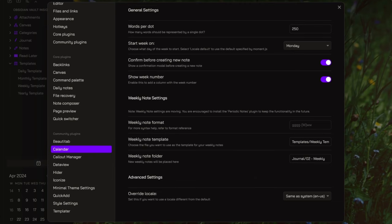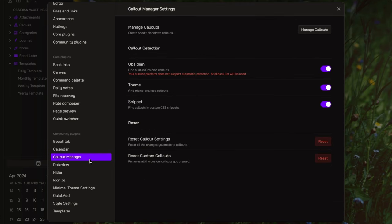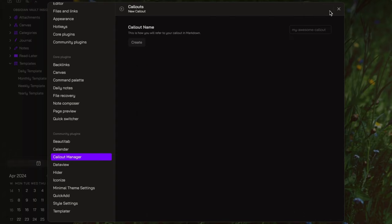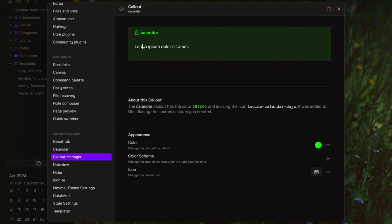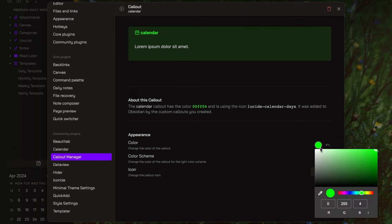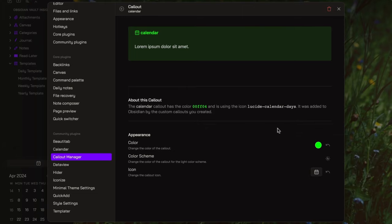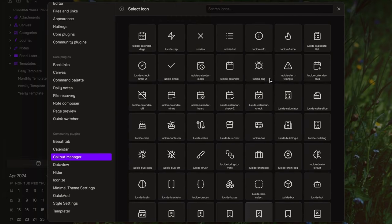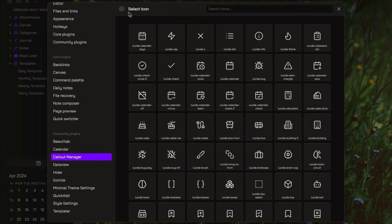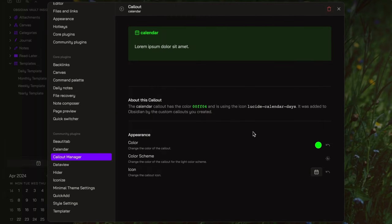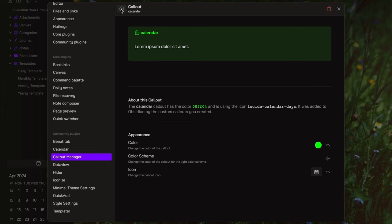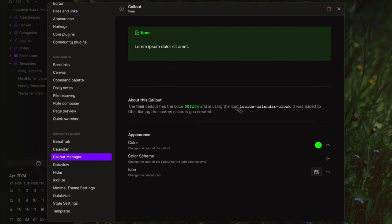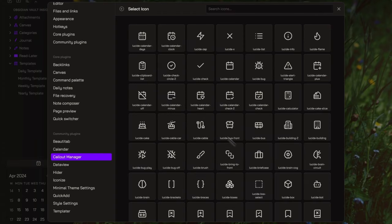With the callout manager, you have the option to customize and create your personal callouts. To do so, click on manage callouts, and for this episode, let's create a calendar callout and a time callout. To start, click on the plus icon located at the top right, name it calendar, and click create. You can choose a color for this callout, let's pick a green, and select the calendar icon. Repeat the same steps for the time callout, name it time, select the color, and choose an icon.